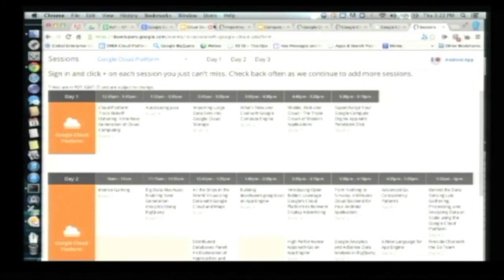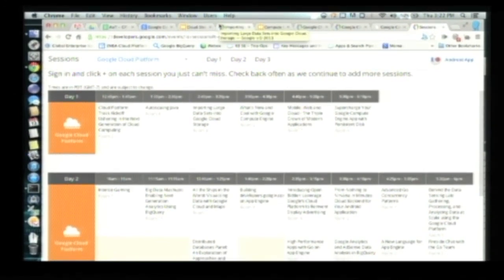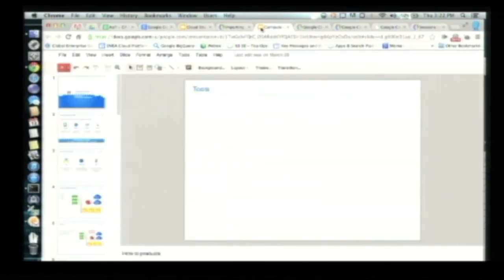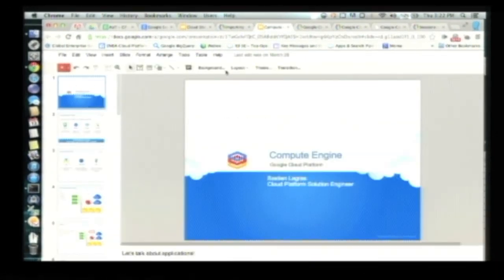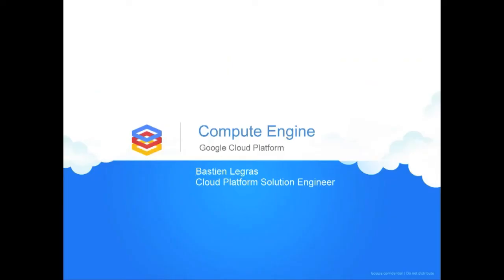Now let's switch to Compute Engine. You had a great introduction from Urs, and you better understand what kind of work we've been doing. We'll start with a few slides, then a demo, and then go for the coffee break.